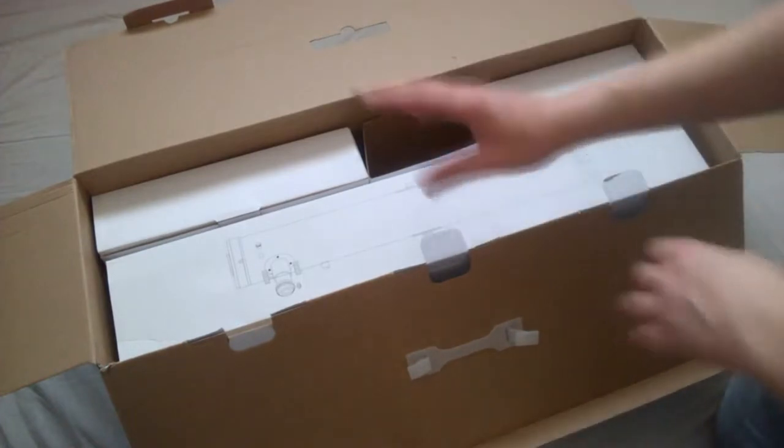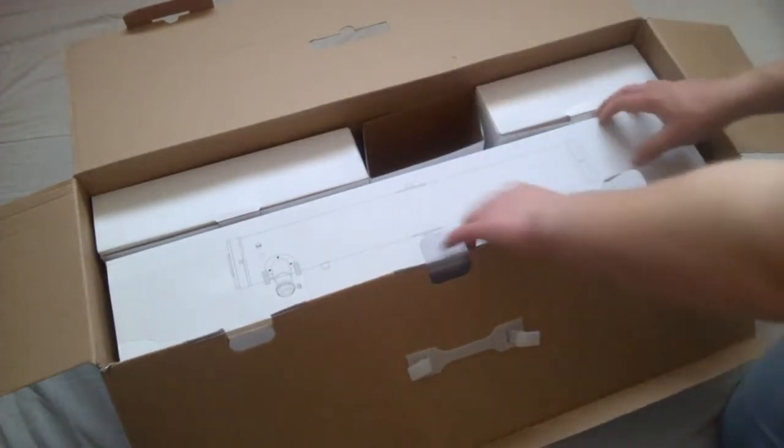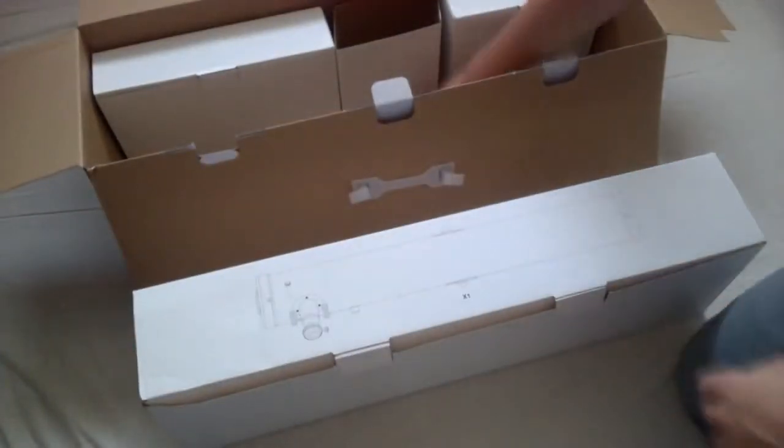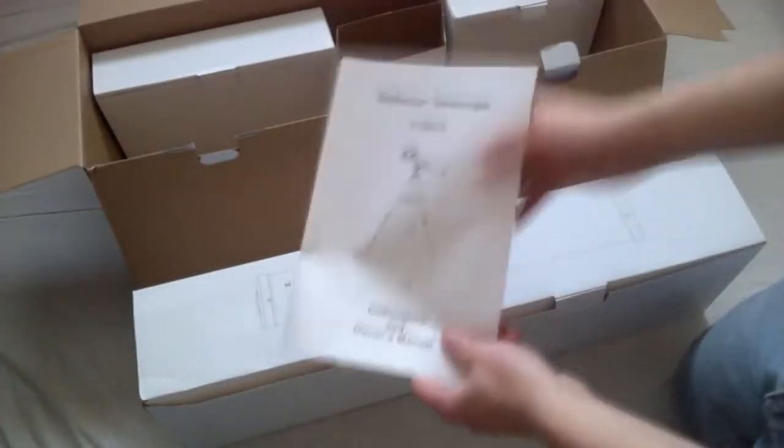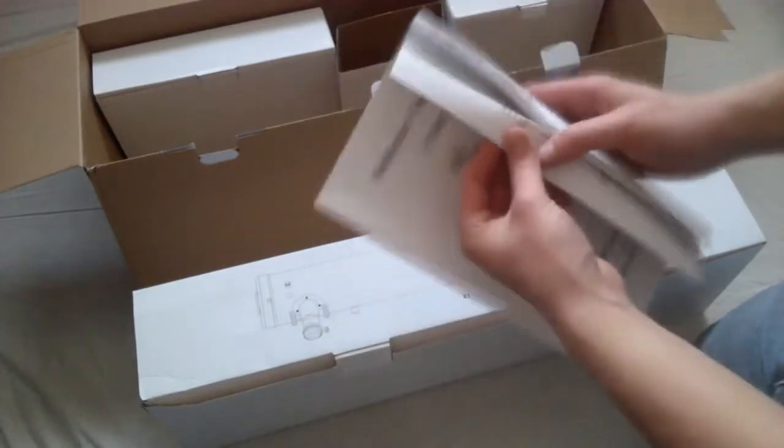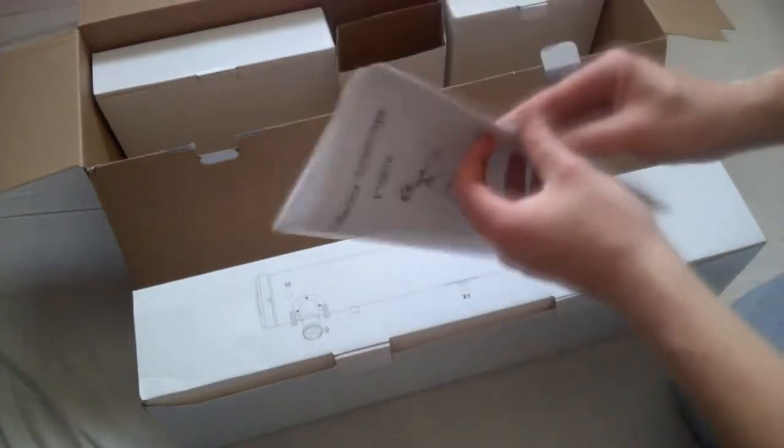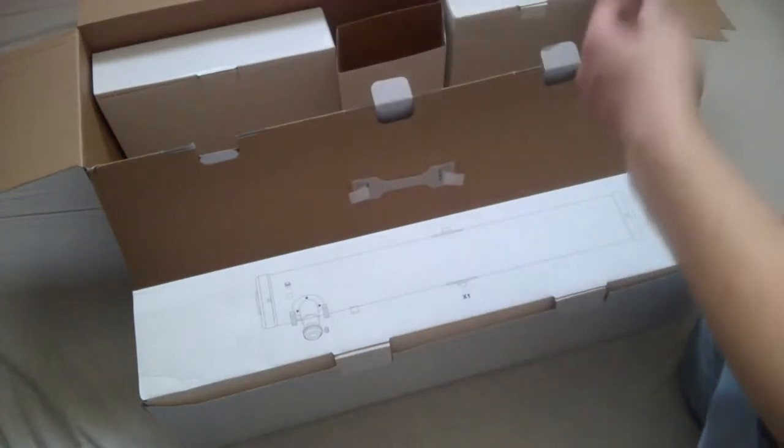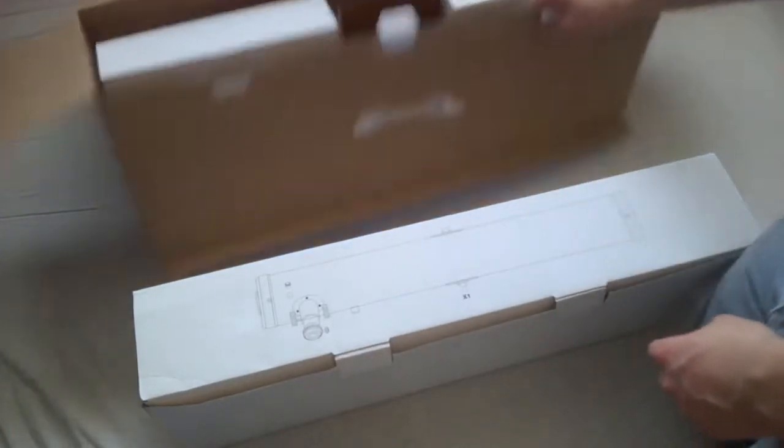You'll also get an instruction manual as well, so it'll tell you how to bolt the eyepieces on and everything like that. Really easy to set up, honestly, it's amazing.